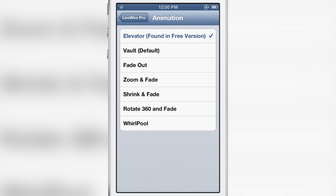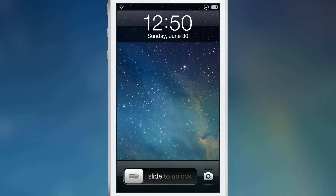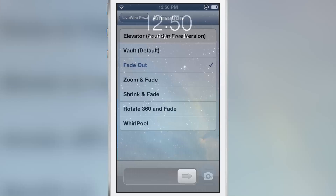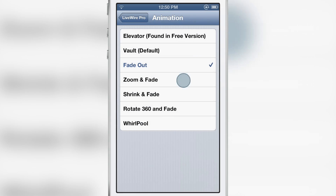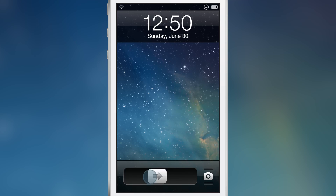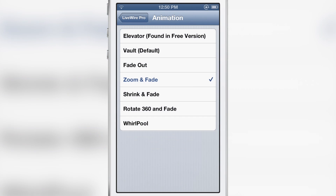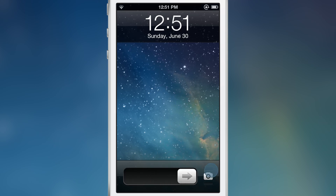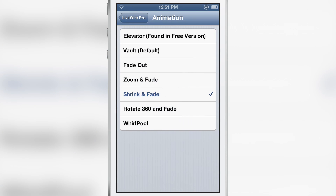There is elevator, which is found in the free version. Let's show you fade out — there's fade out and zoom and fade. You can see it zoom in and fade, and then shrink and fade does the inverse of that.